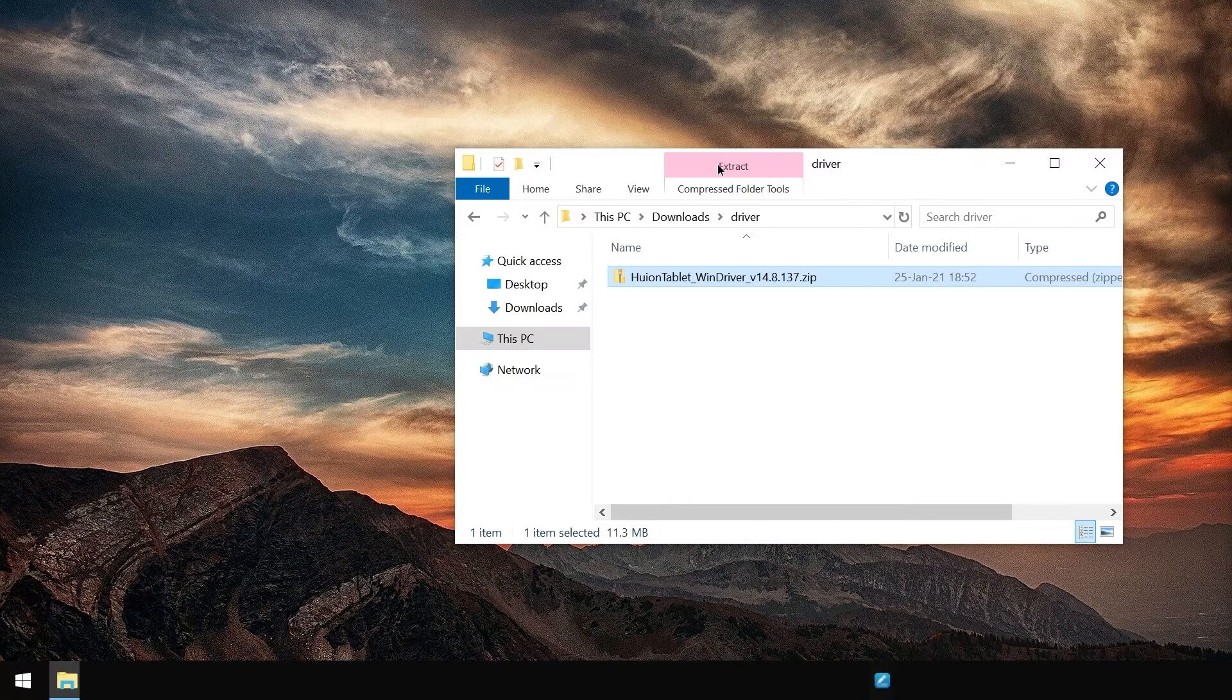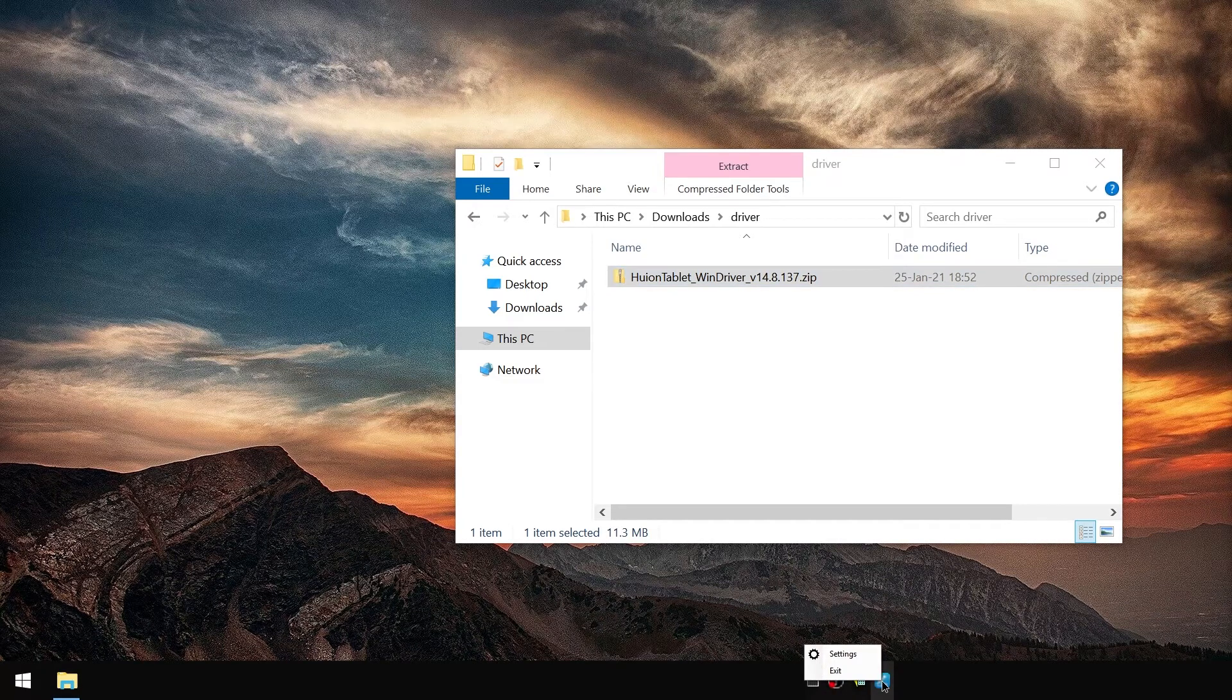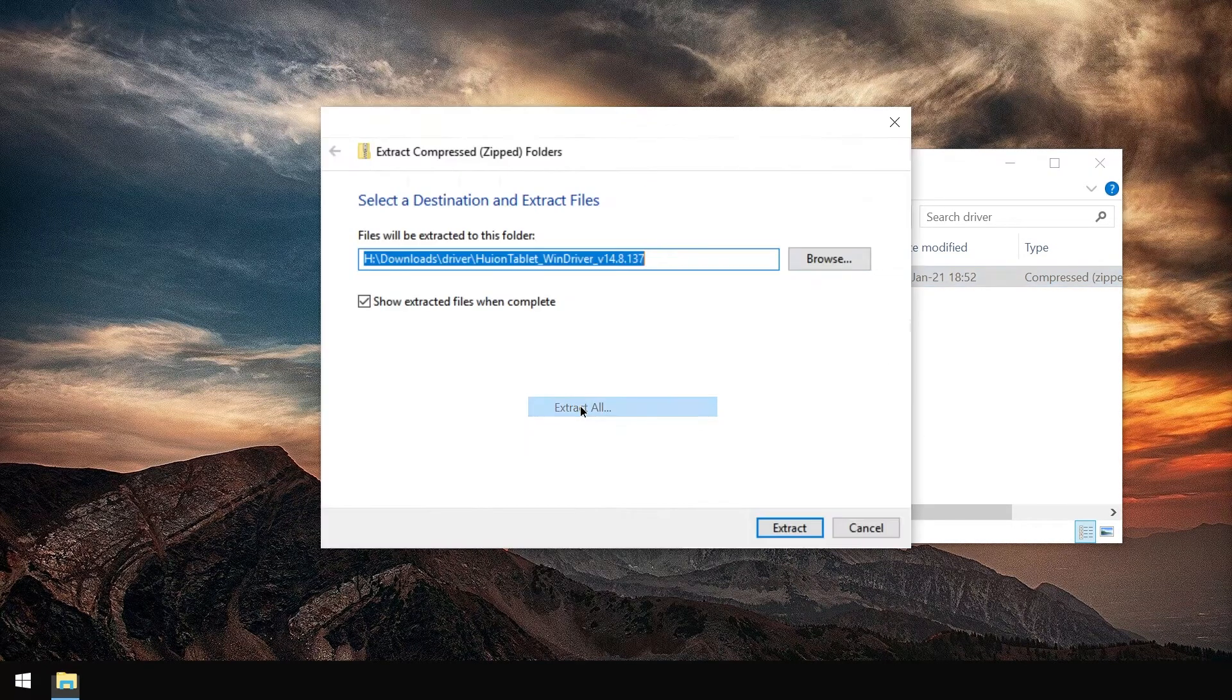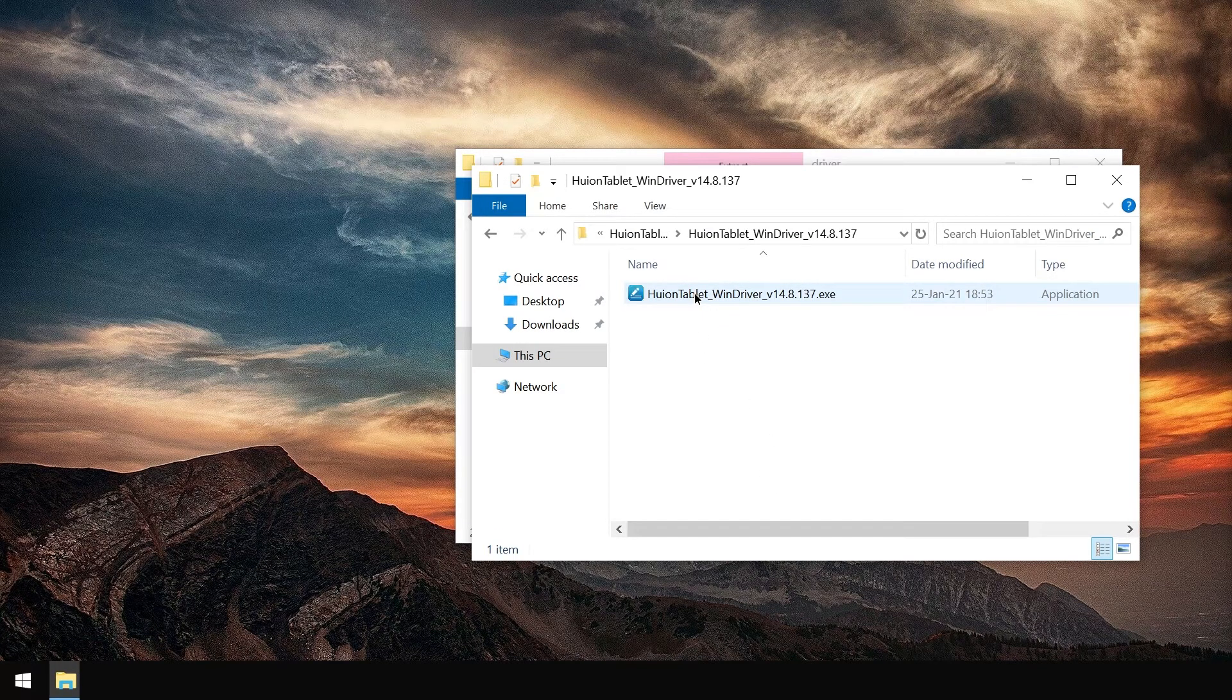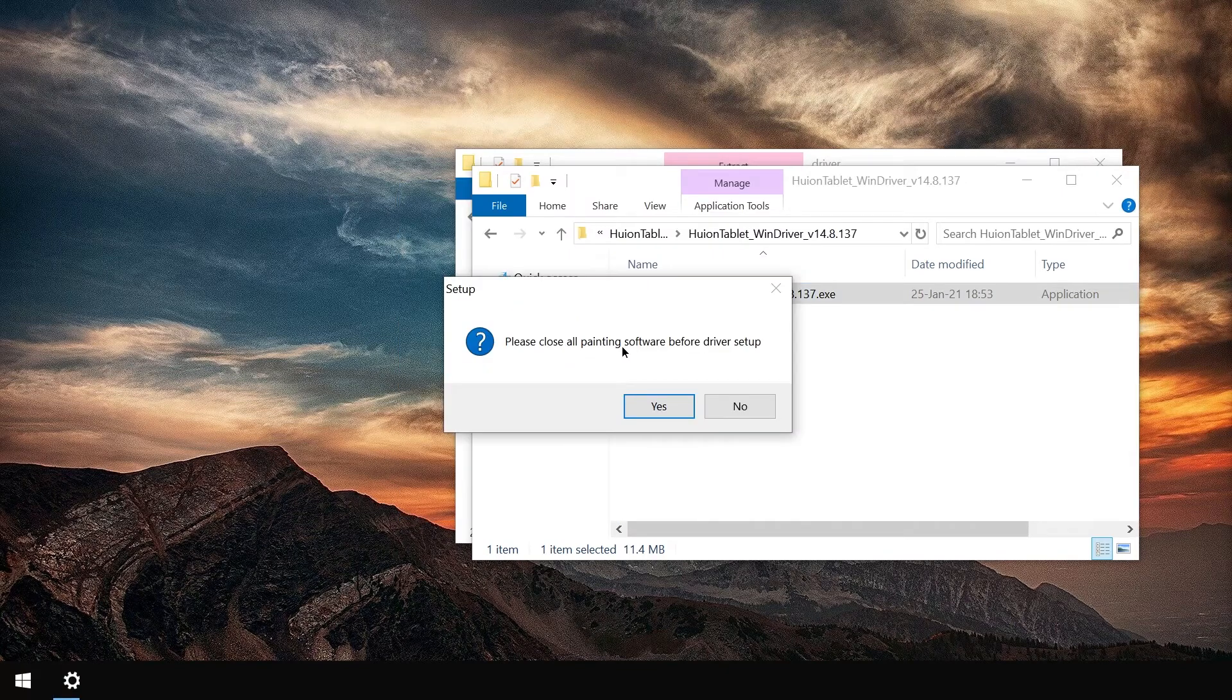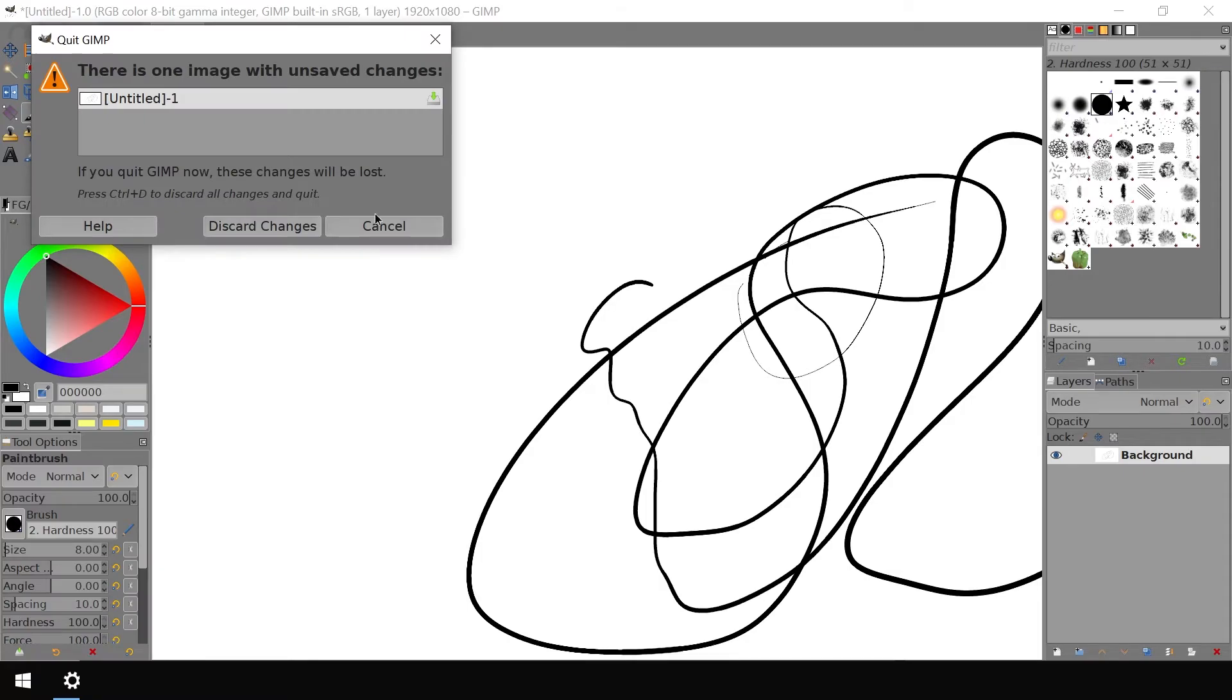We're going to turn this off, right click and exit out of Huion. Now we're going to extract what we downloaded and run the installer. Please close all painting software. Let's kill GIMP.